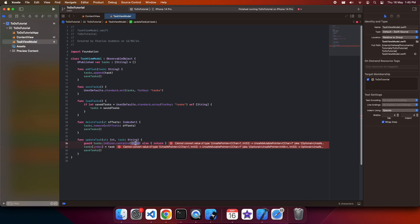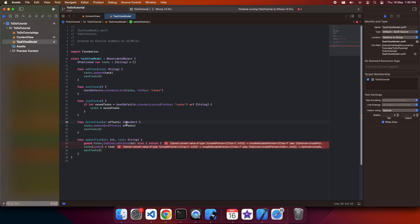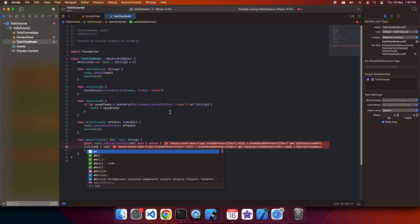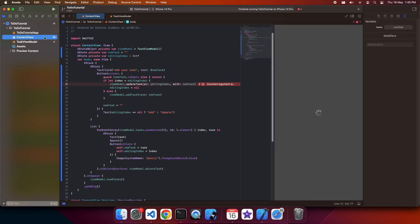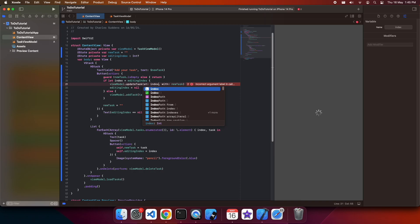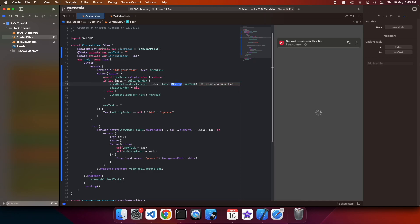Going back here, I can see that I need to pass in, set the index as at, because that's what I'd named it as a parameter. And here I'd actually called it index and was using editing index. So I've had a little bit of an issue there, and I also need to update this to task, because that was what I'd called the parameter. Sometimes live coding doesn't go well.